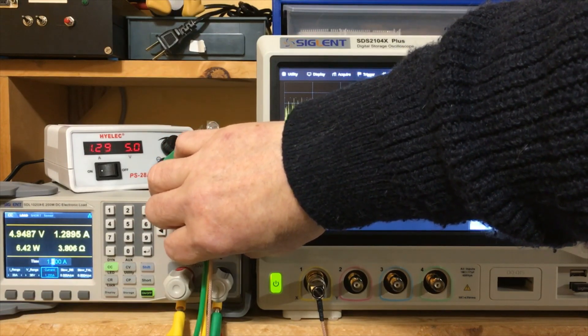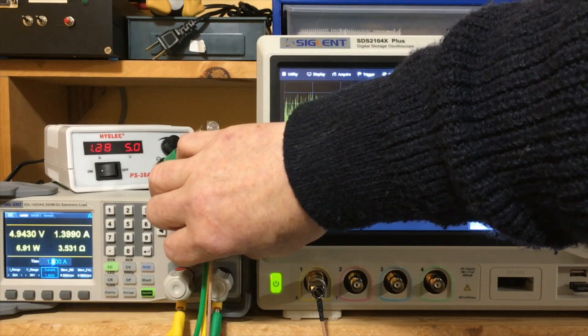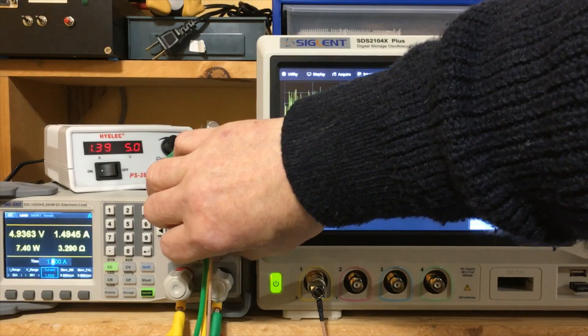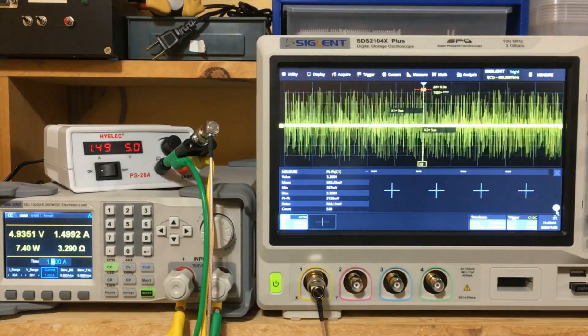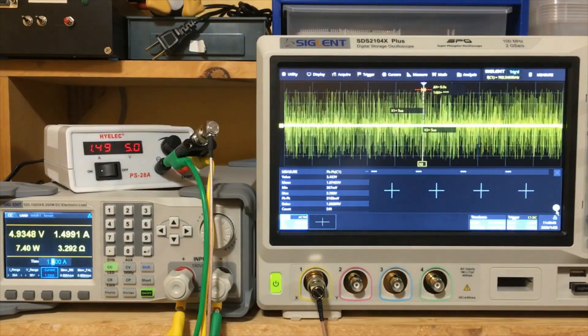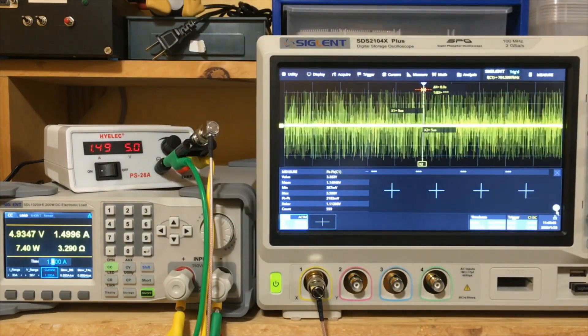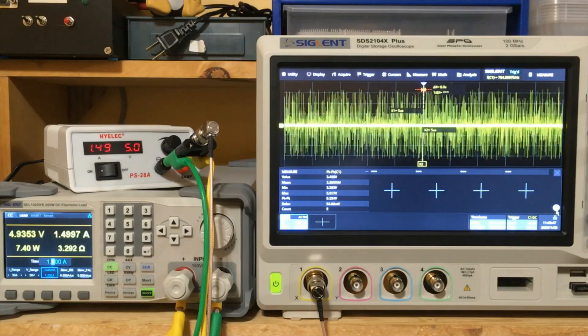So it begins to blow up at 1.1 amps and one and a half amps. Yeah. We're back up to over three volts of noise.